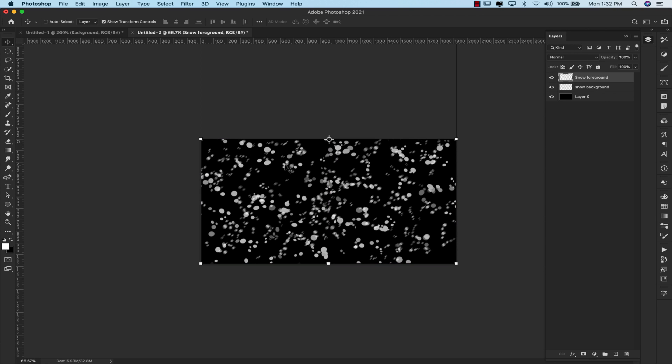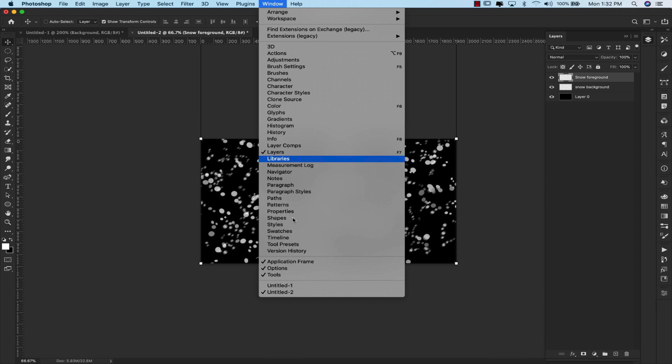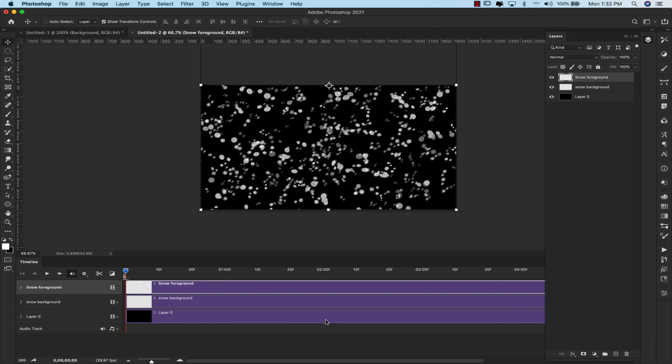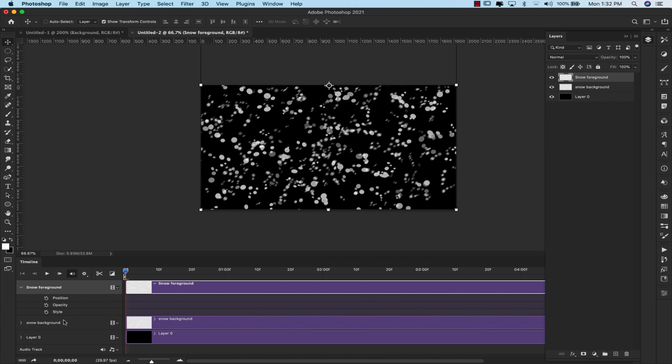Okay, now we're going to go ahead and open up the timeline to do the animation. So I'm going to come here to window, timeline, and we're going to use create video timeline for this one. I'm going to come here to the little gear icon. Make sure that resolution is at 50 percent and that loop playback is selected. And we're going to start with our foreground snow. So you'll go ahead and click on that little arrow right there to bring up our options here. So the three options that we have for this are position, opacity, and style. We are going to be working with position for this one. So I'm going to make sure to click on that little time clock there, and that's going to add our first key here.